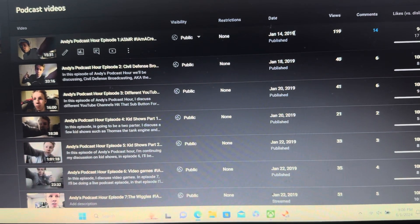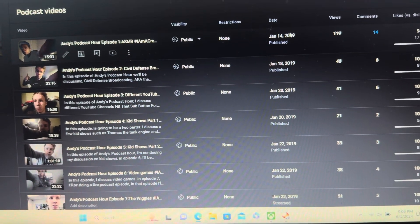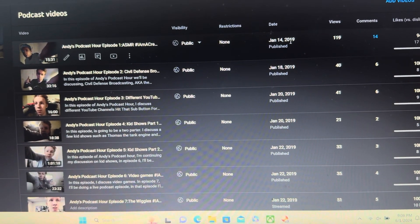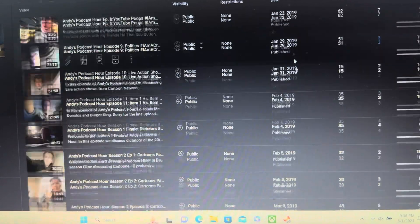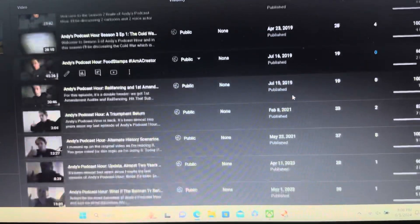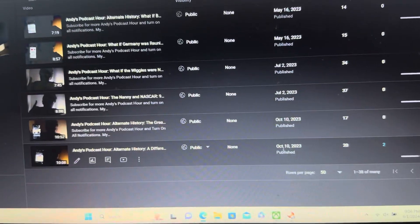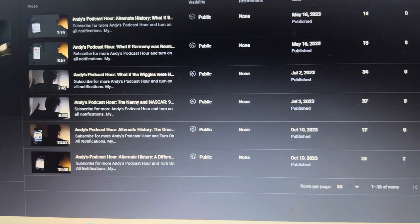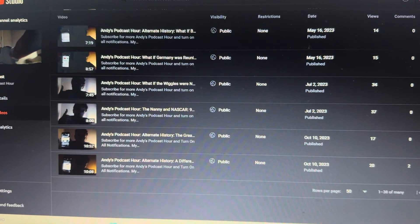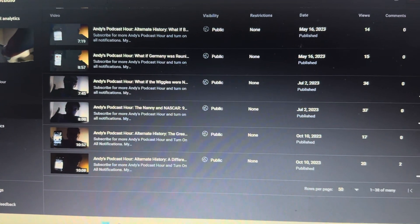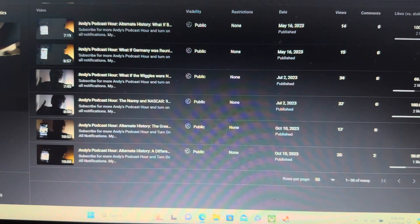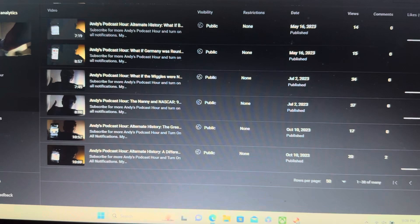It started all the way back in January 2019, if you can believe it. And my recent episode was back in October of 2023. And that was it.